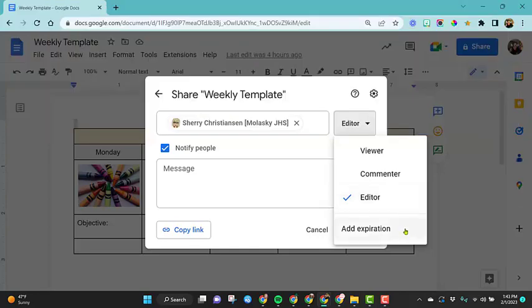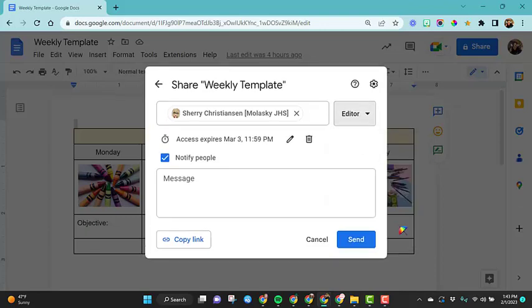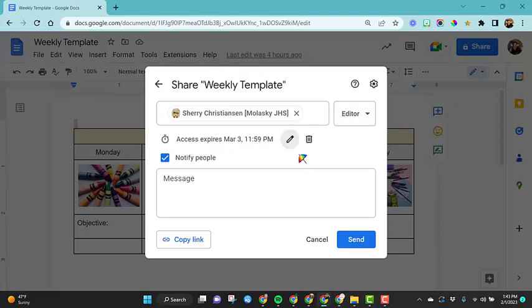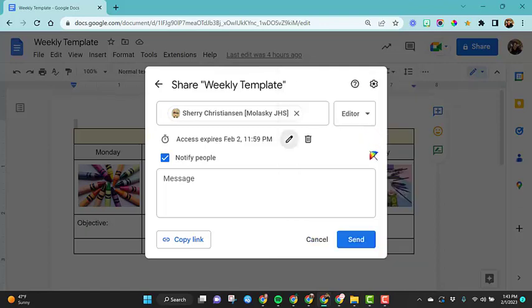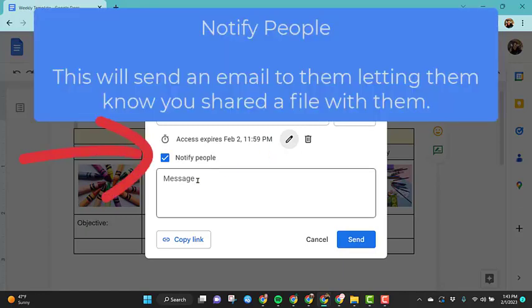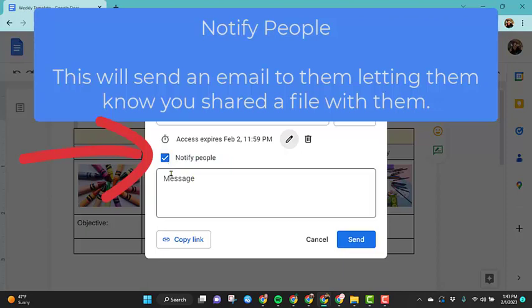And then the final thing you see is add expiration. This is great if you're only wanting to give access to somebody for a couple days and you don't want to remember to come back to the file and remove their access. So right now this shows that her access will expire March 3rd. Maybe I only want to give her a couple days to edit or be a commenter or even a viewer on this file. So I'm going to click on this little edit pencil and then I'm going to use the calendar and I'm going to just give her until tomorrow. So once tomorrow hits at 11:59 PM, she will lose these editing rights to this file.